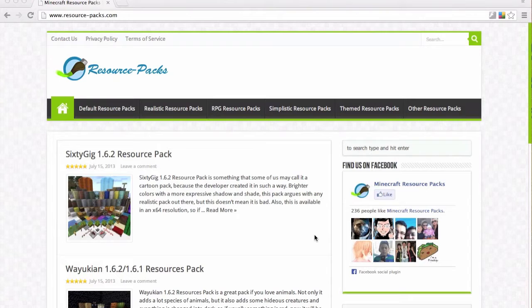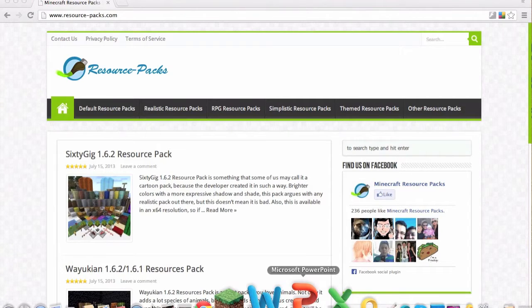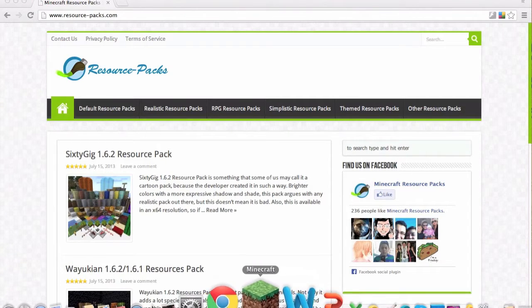Hi everyone, Mitch here and today I'm going to be showing you how to install the new resource packs on Minecraft 1.6 and above.